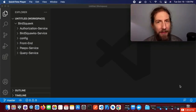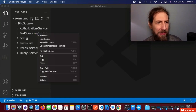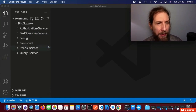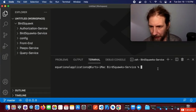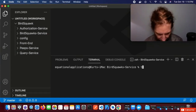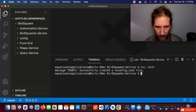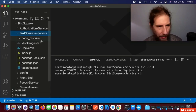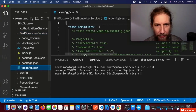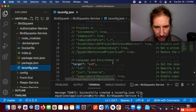Now let's do a little bit of TypeScript configuration. Let's go to our BirdSquawk service folder and open a terminal so we can use the command tsc --init. Now we've created our TypeScript configuration file for the BirdSquawk service.